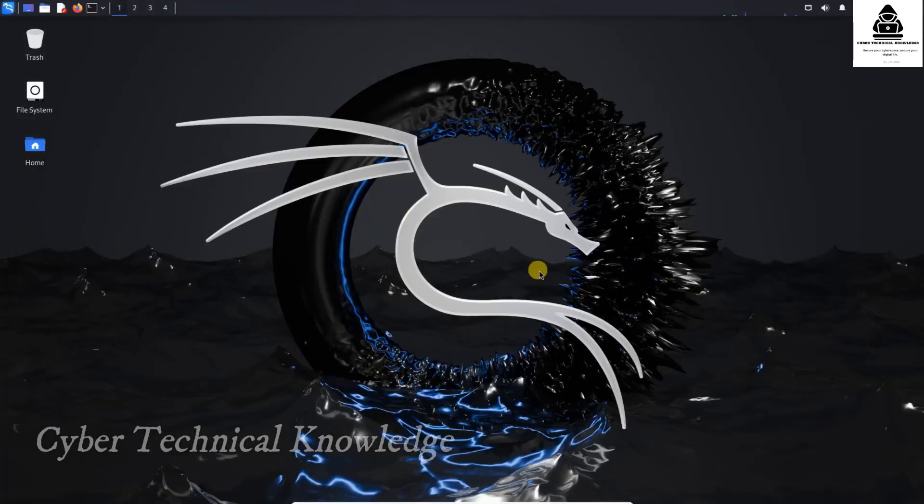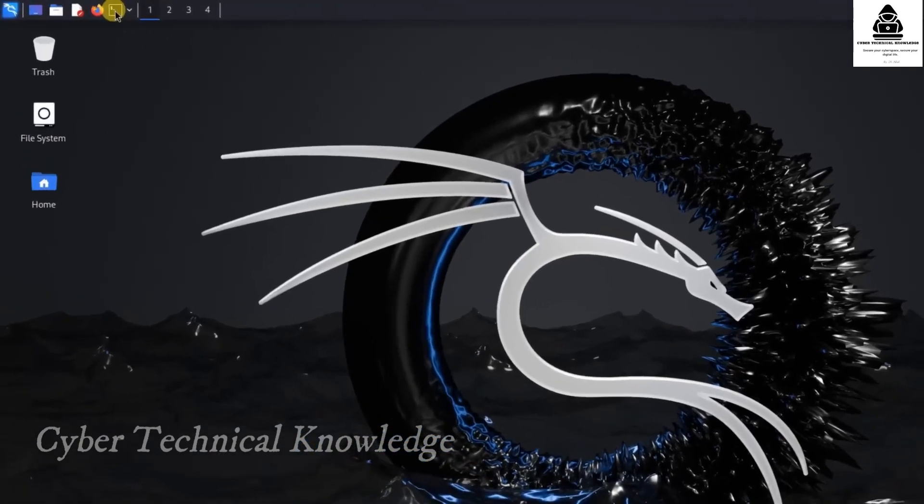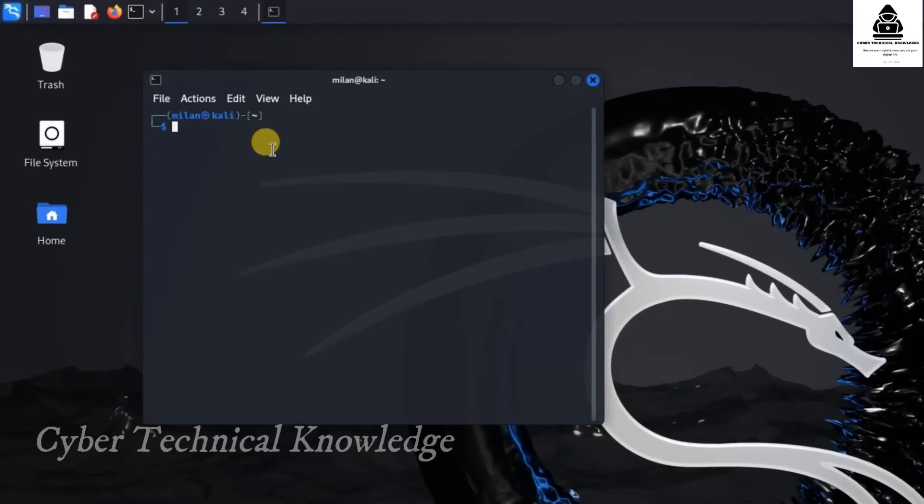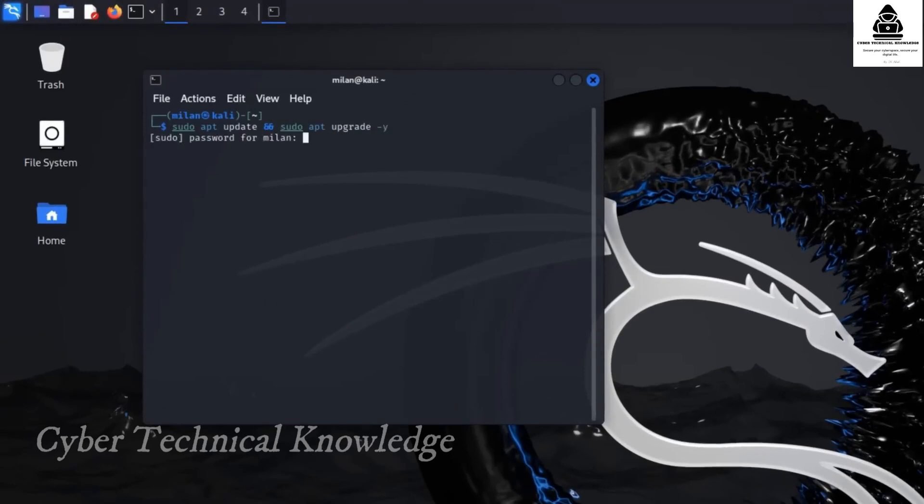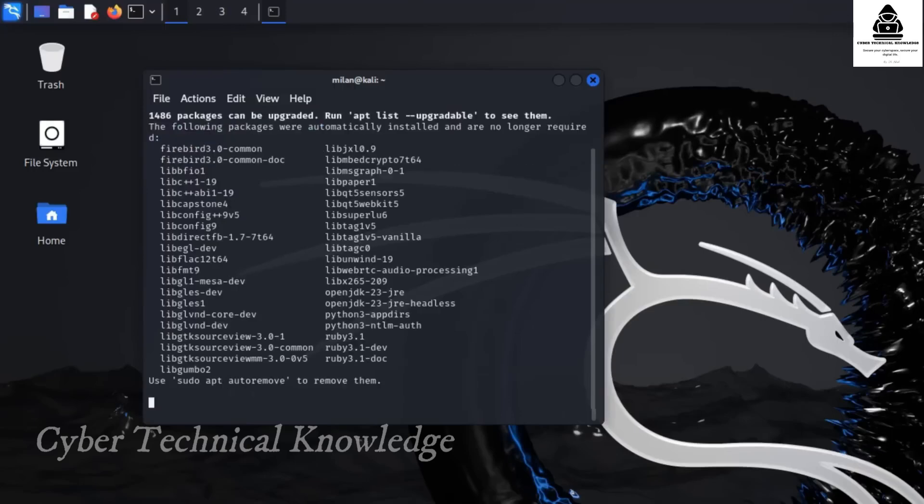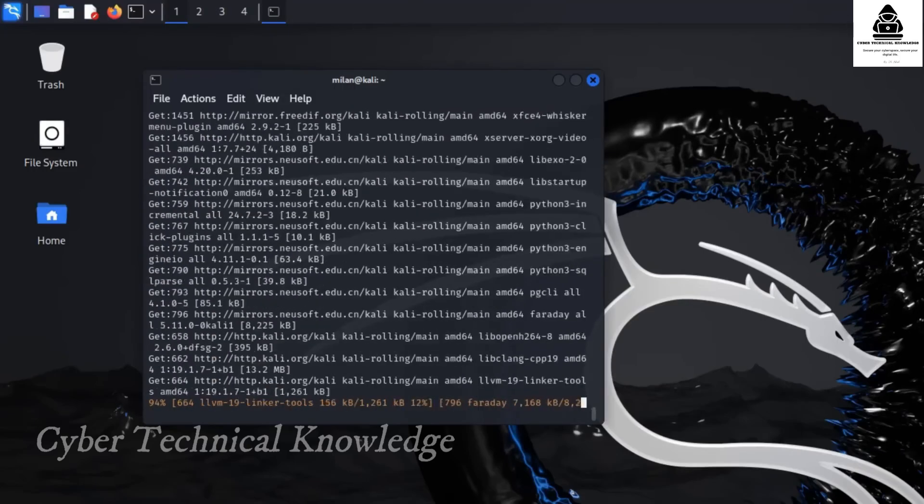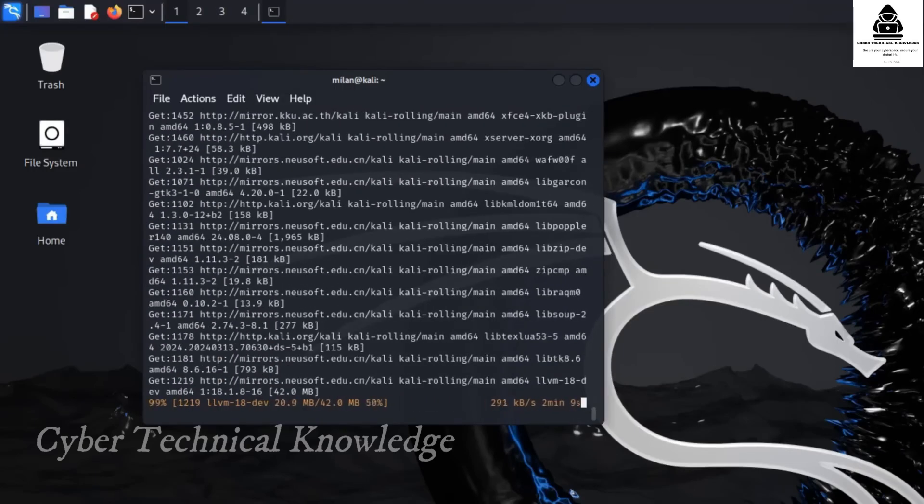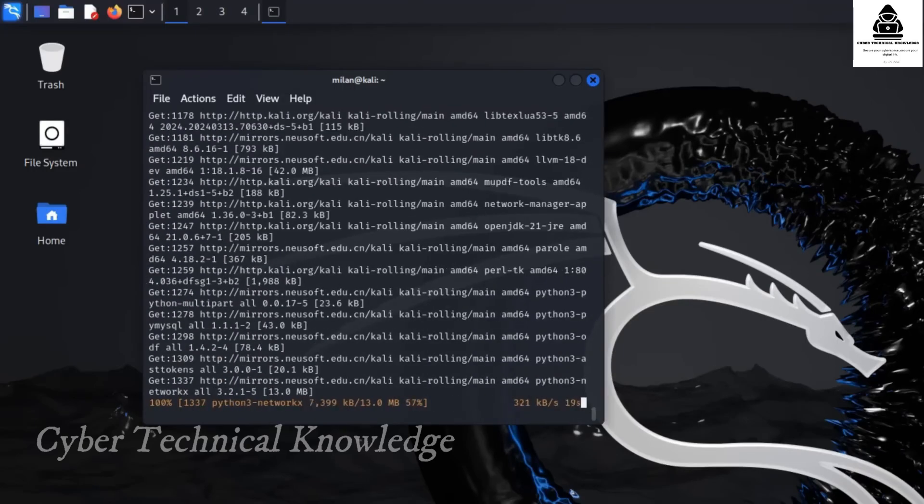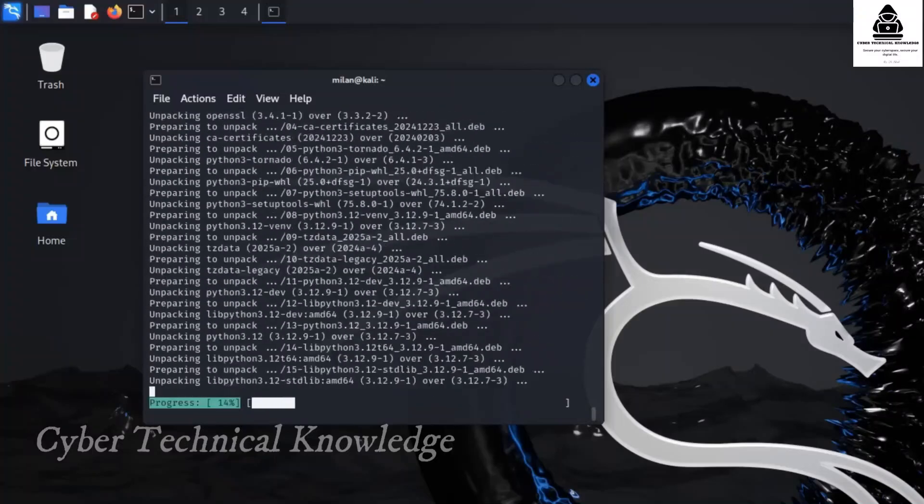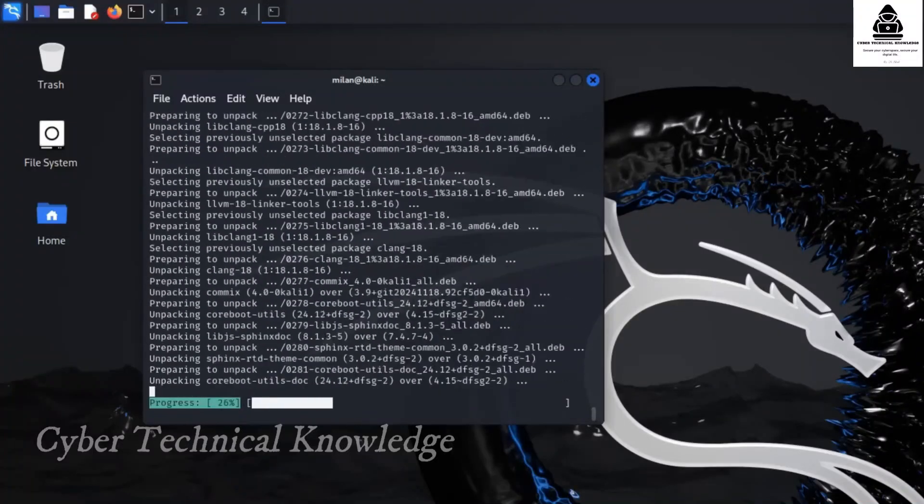Now, let's update Kali Linux to ensure we have the latest tools, security patches and bug fixes. Open the terminal. Run the following command to update all system packages. After entering the command, Kali will check for available updates and start downloading them. Depending on your internet speed, this may take some time.